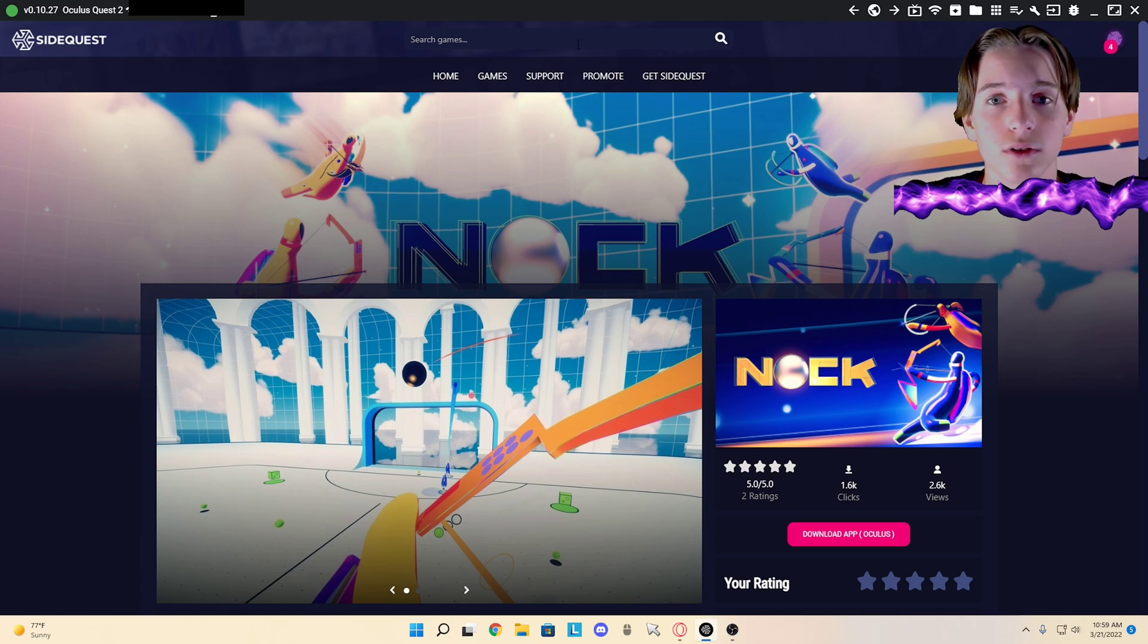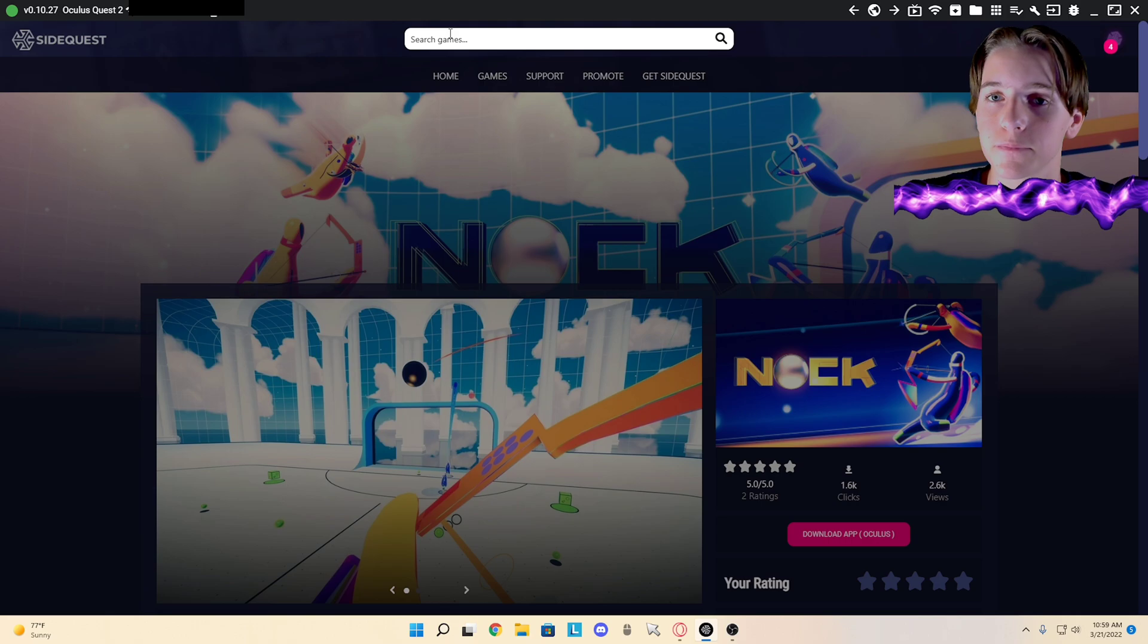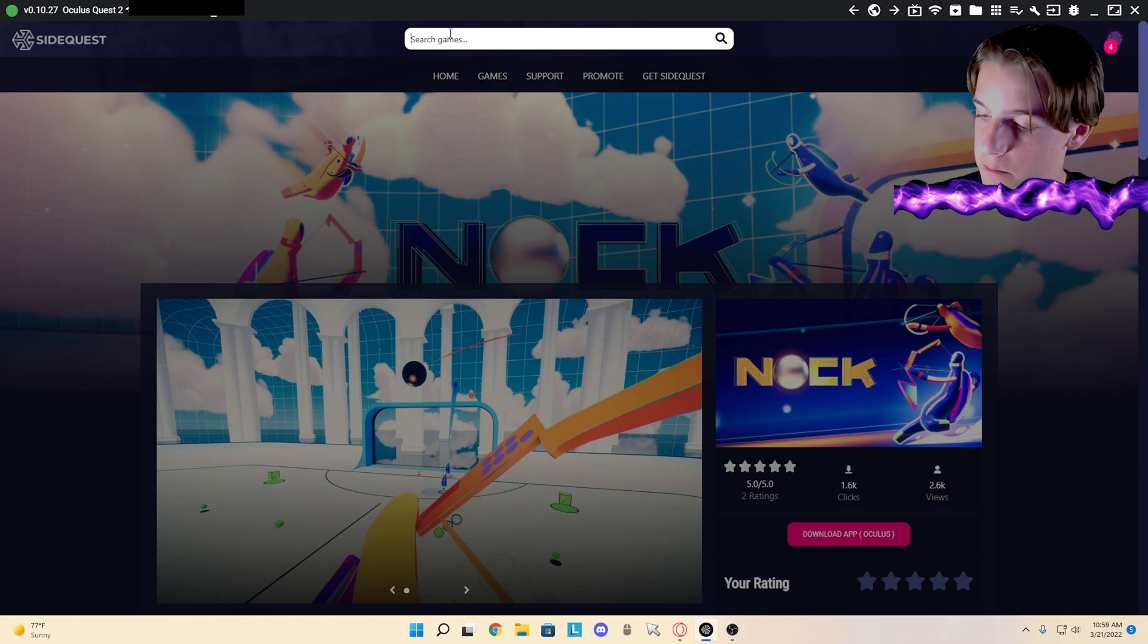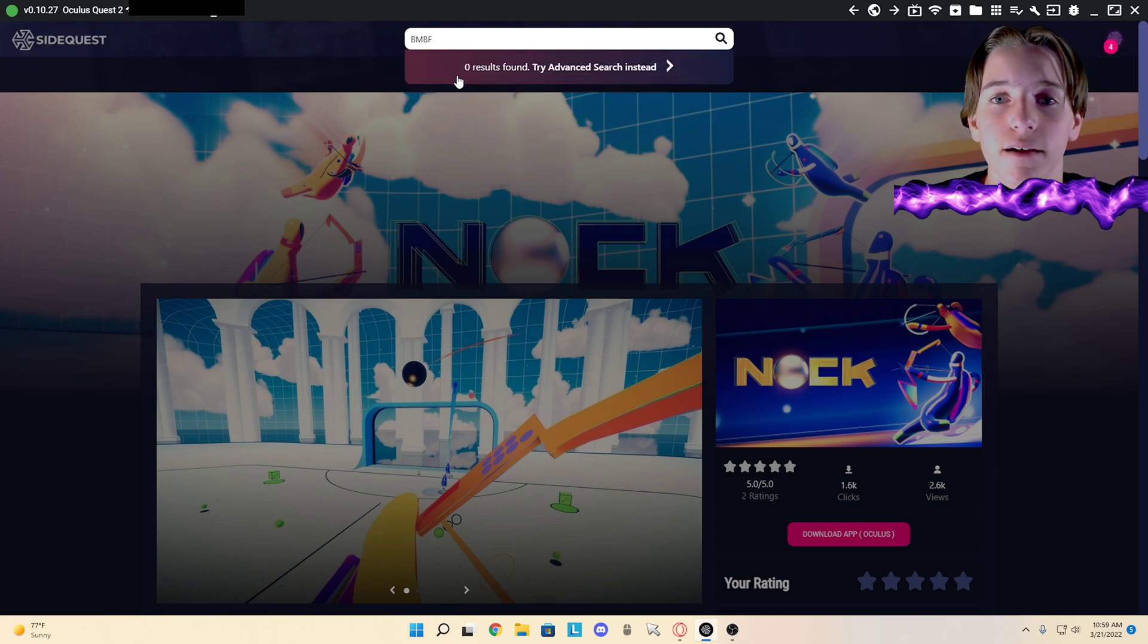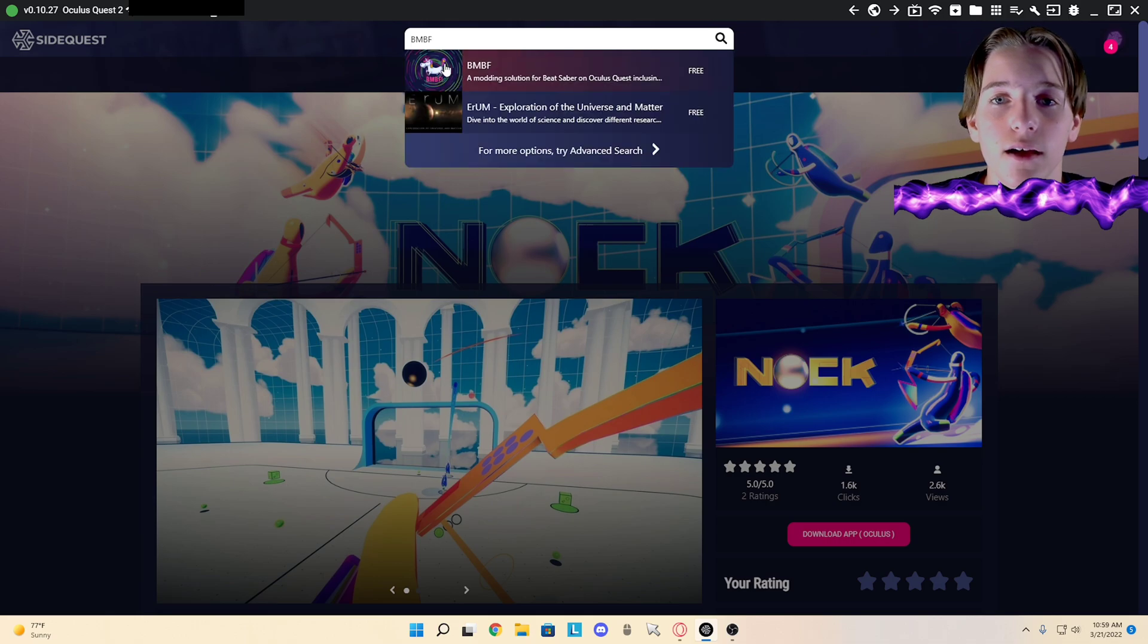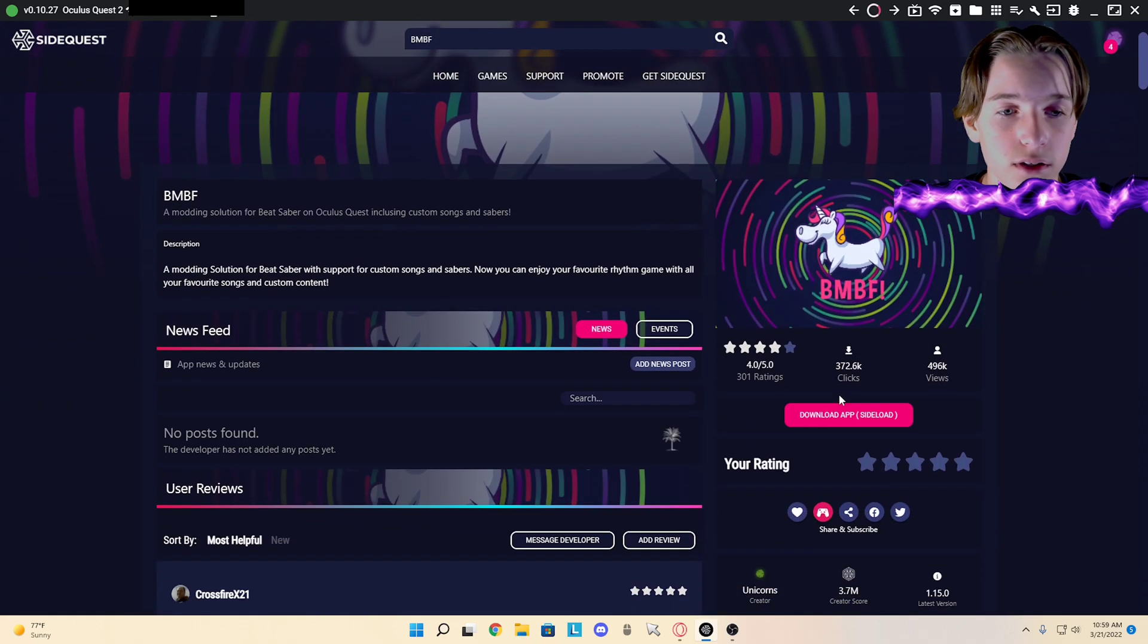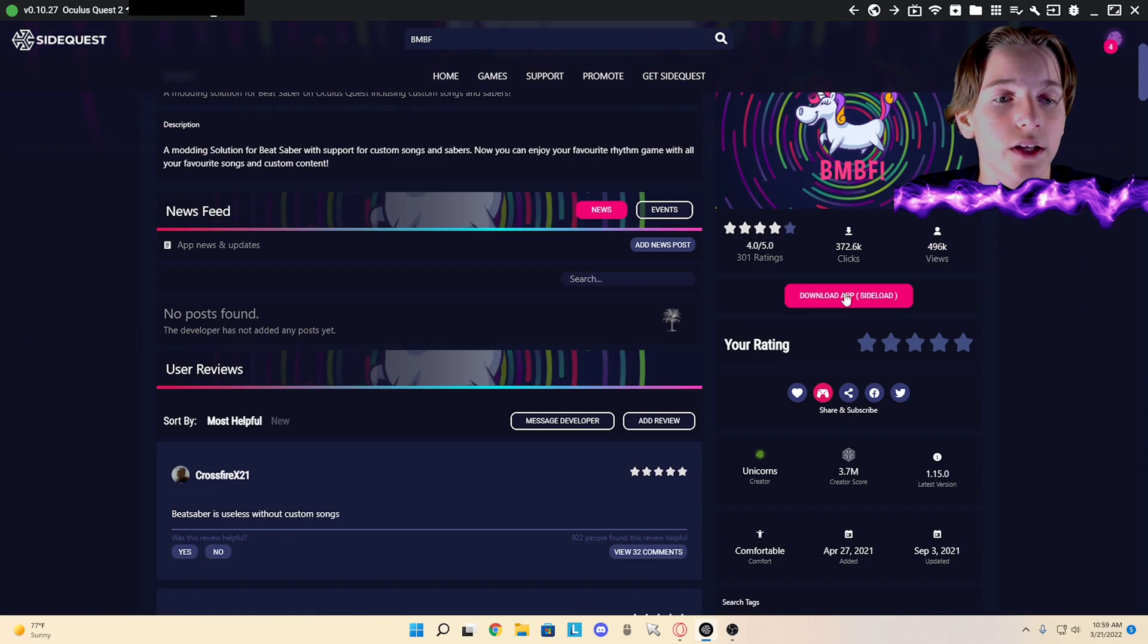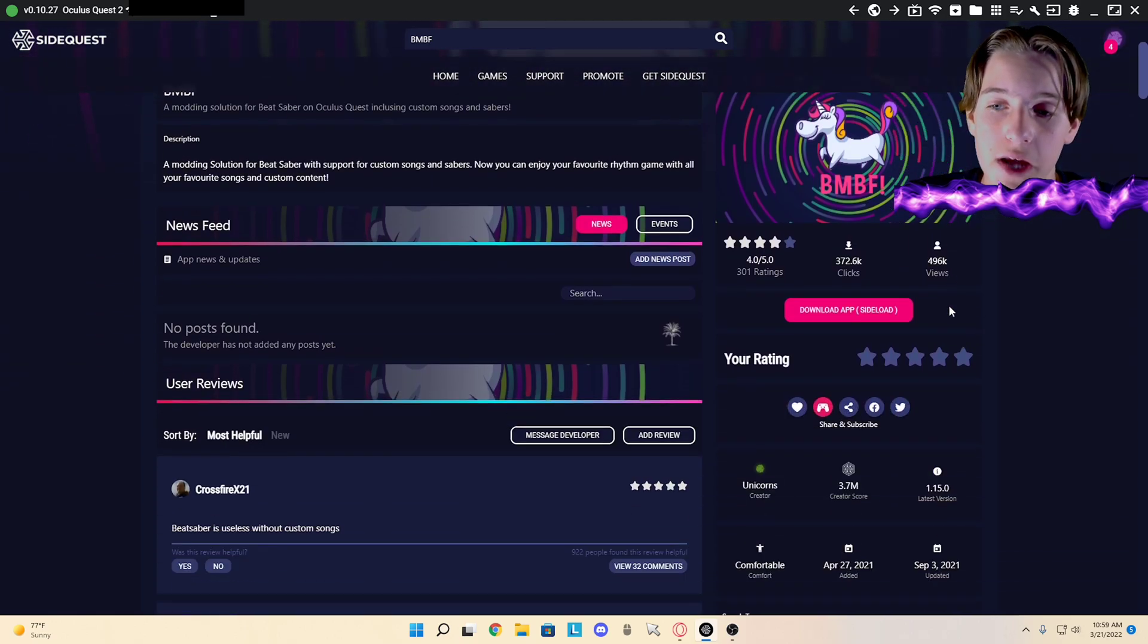Then come over to SideQuest, search up BMBF, click on that. You're going to want to click on Sideload App, then it should start downloading.